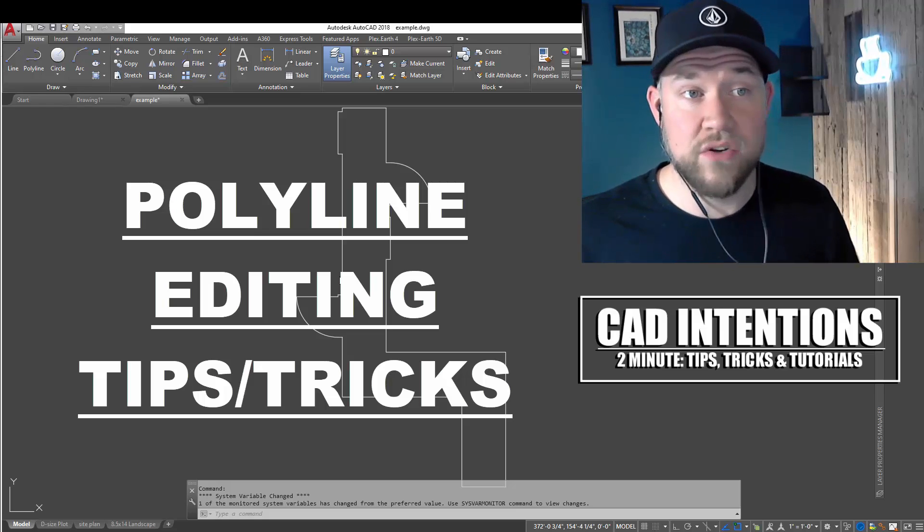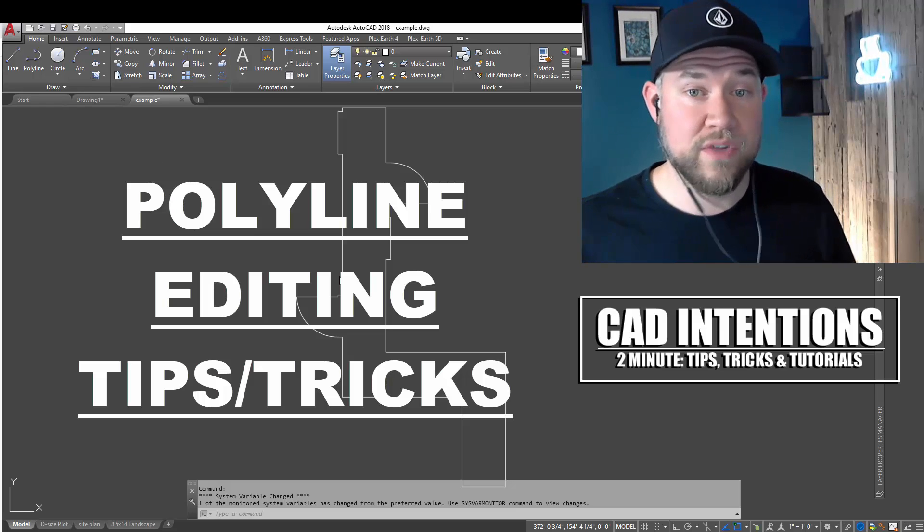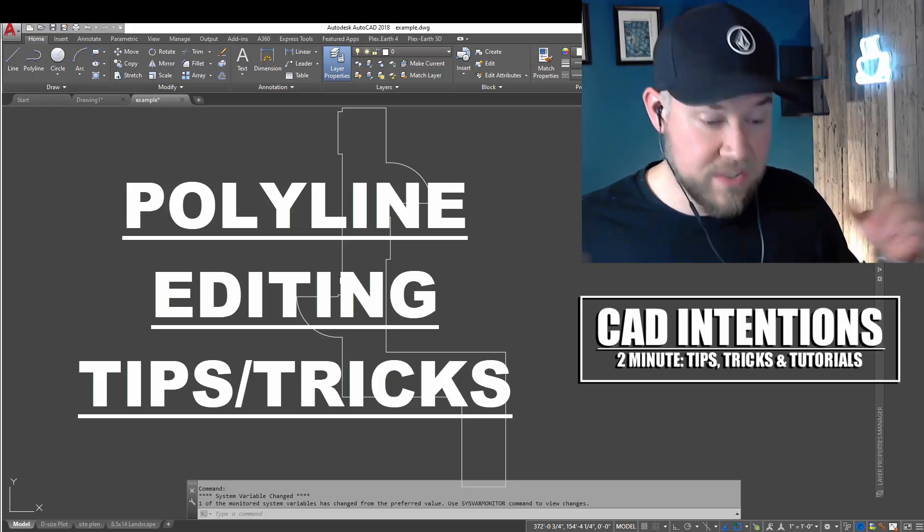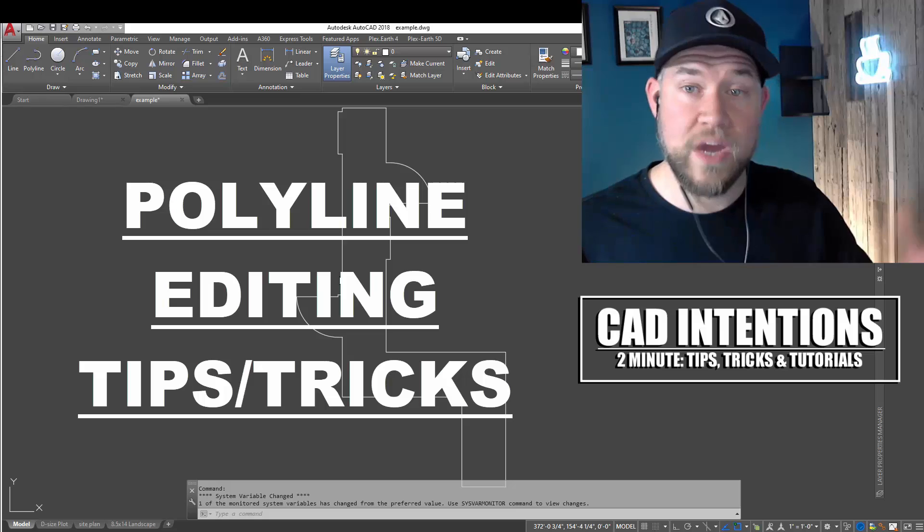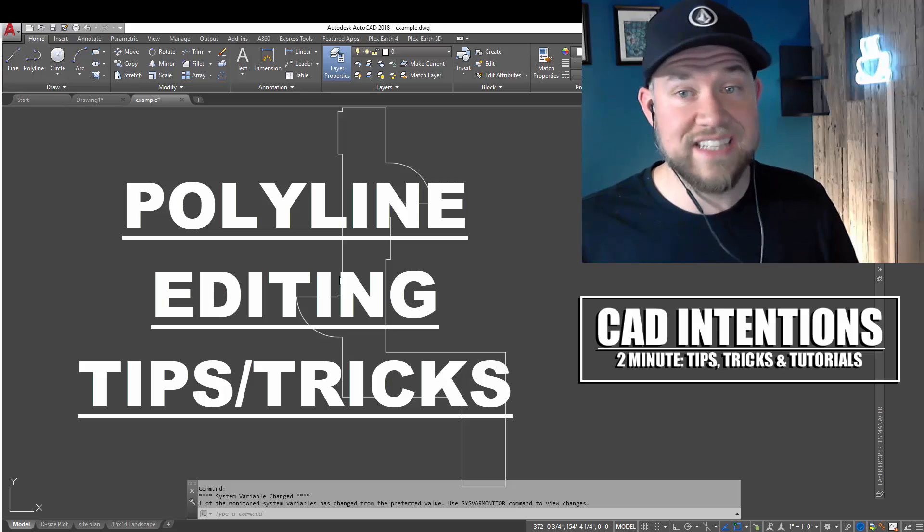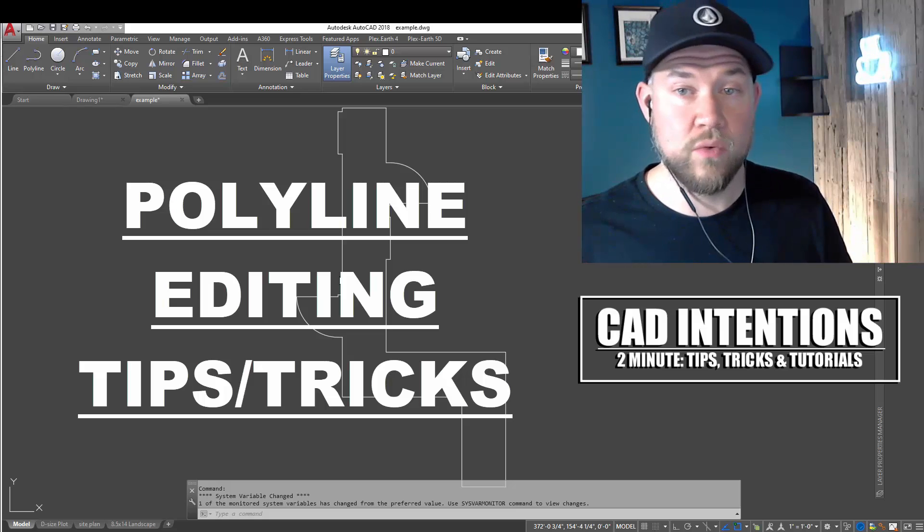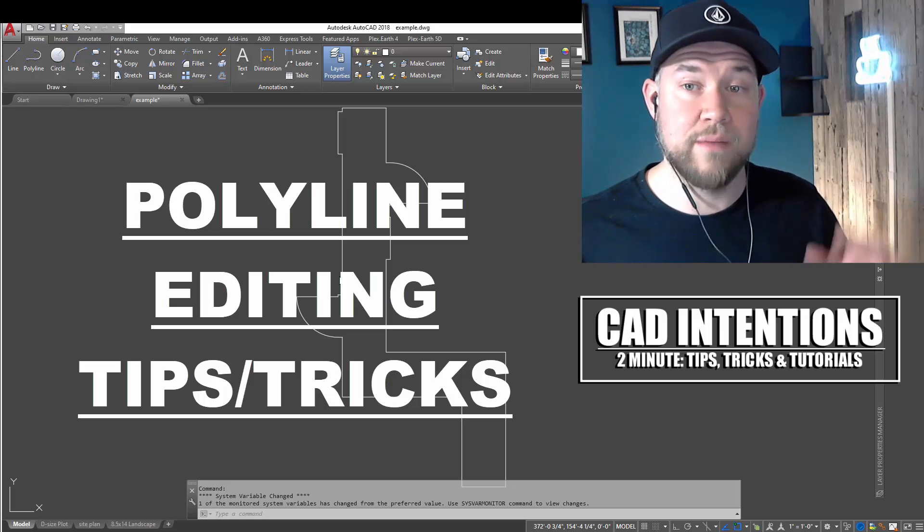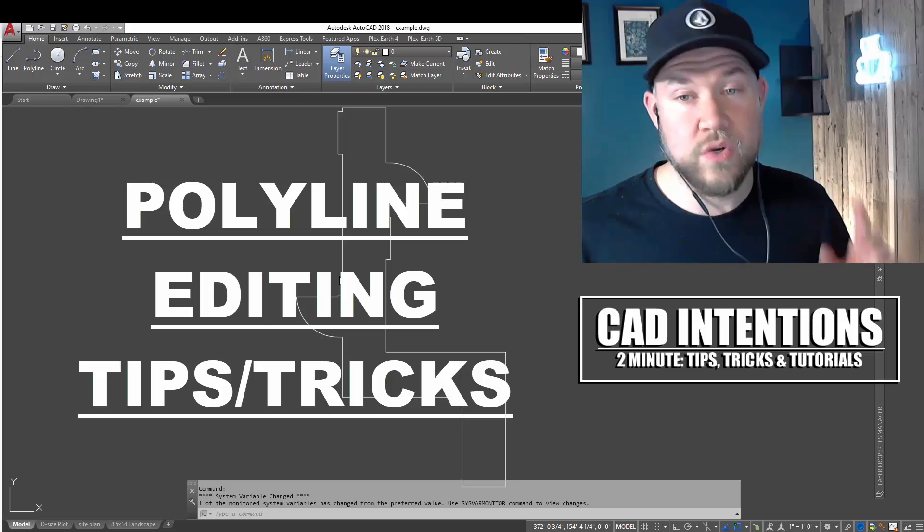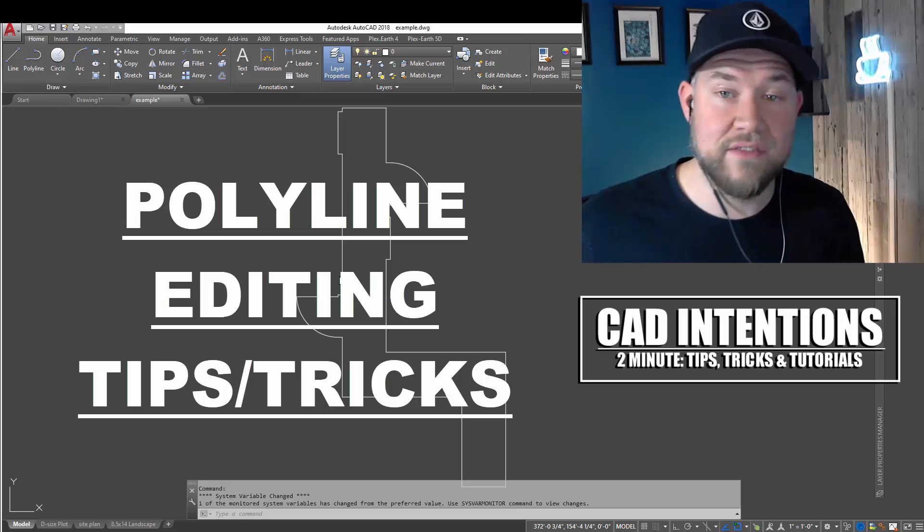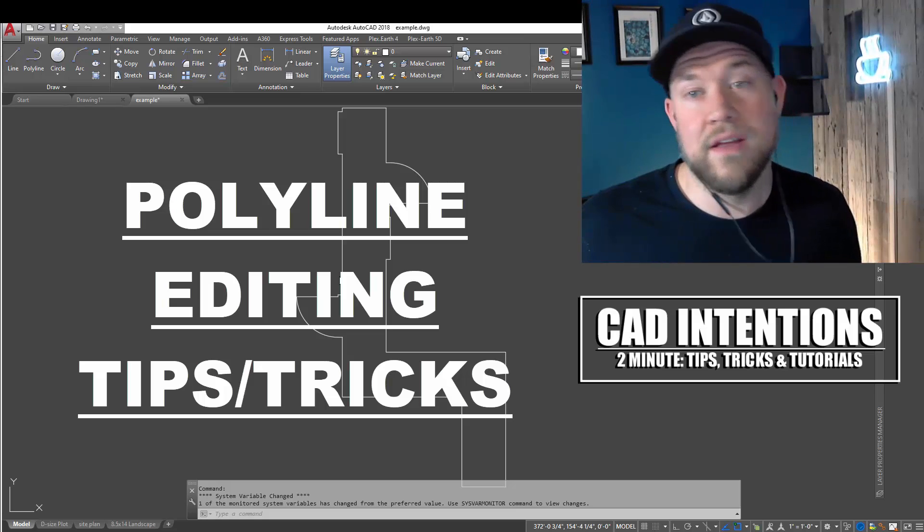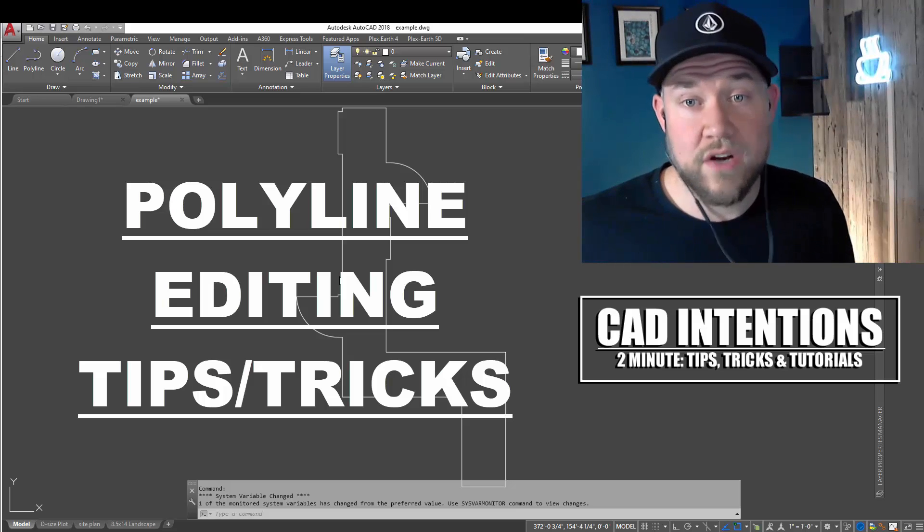I get asked about these a lot when I'm working with juniors or anybody's watching me draft. They're always asking how I can do things so quickly or what shortcuts I'm using, so I'm going to share a handful of those with you guys today.